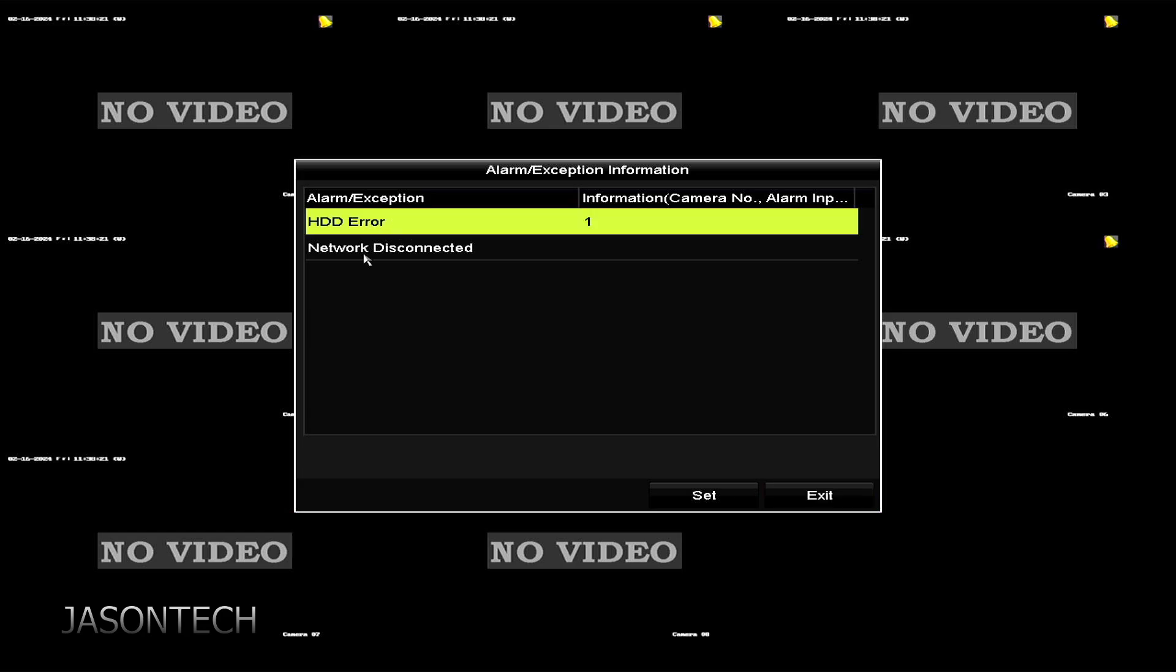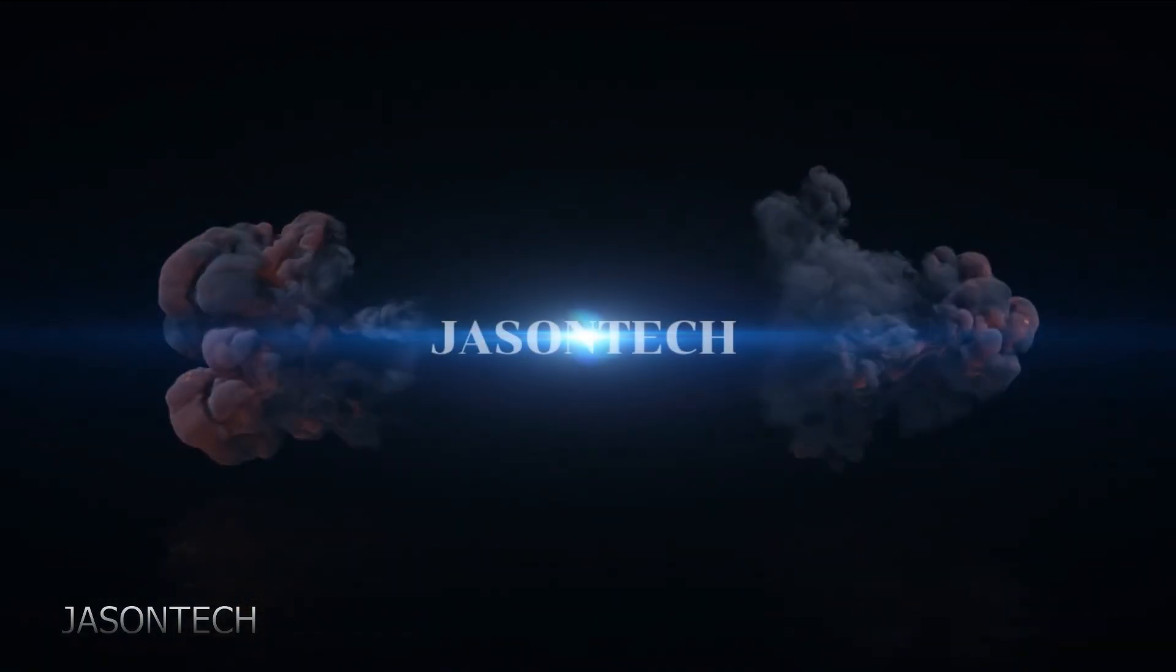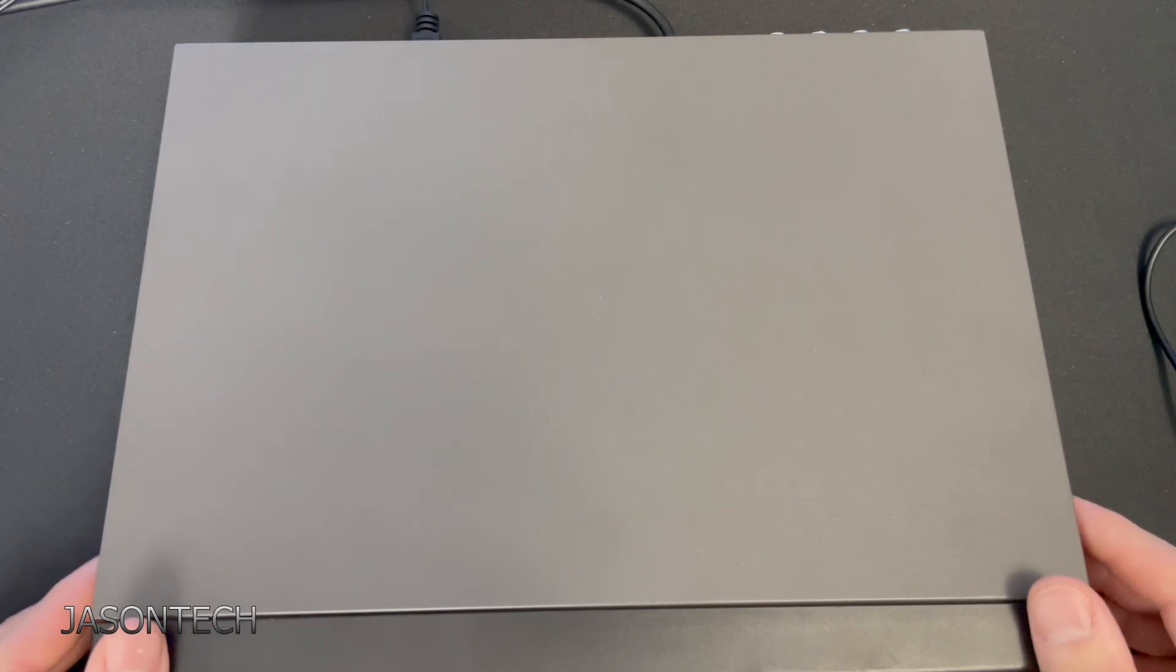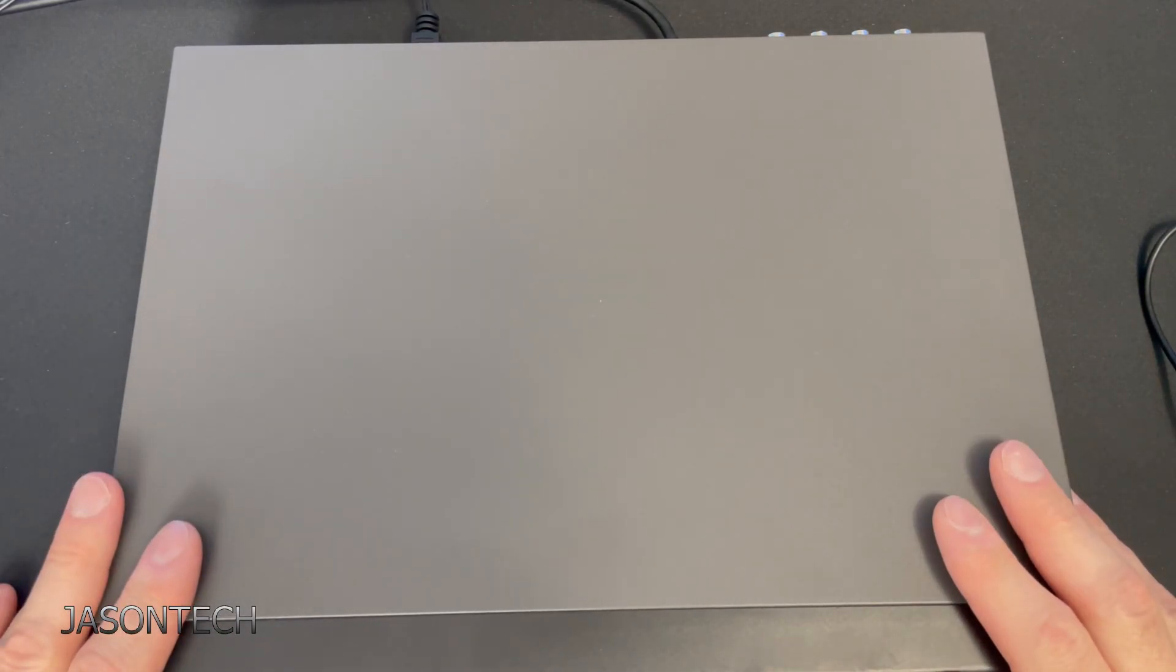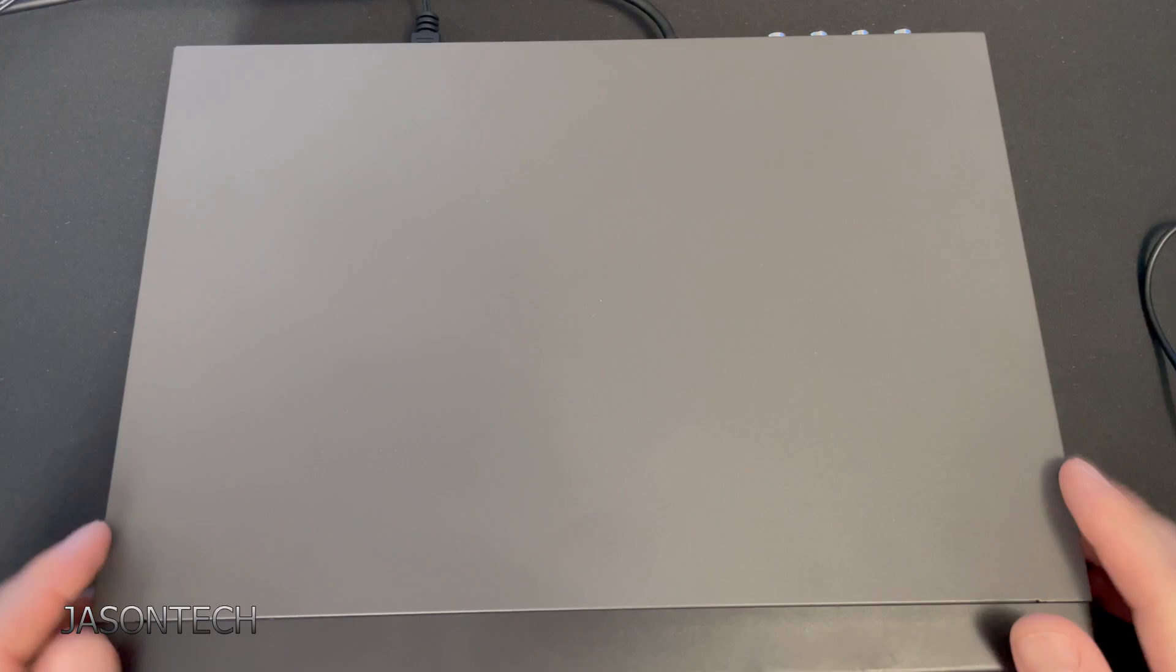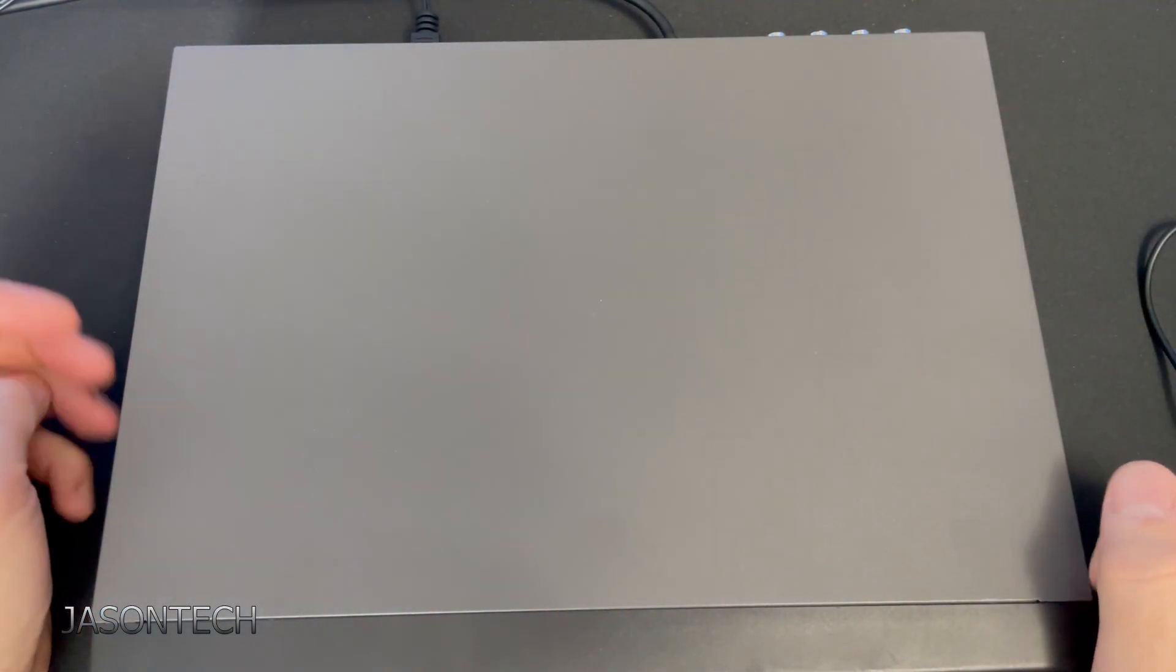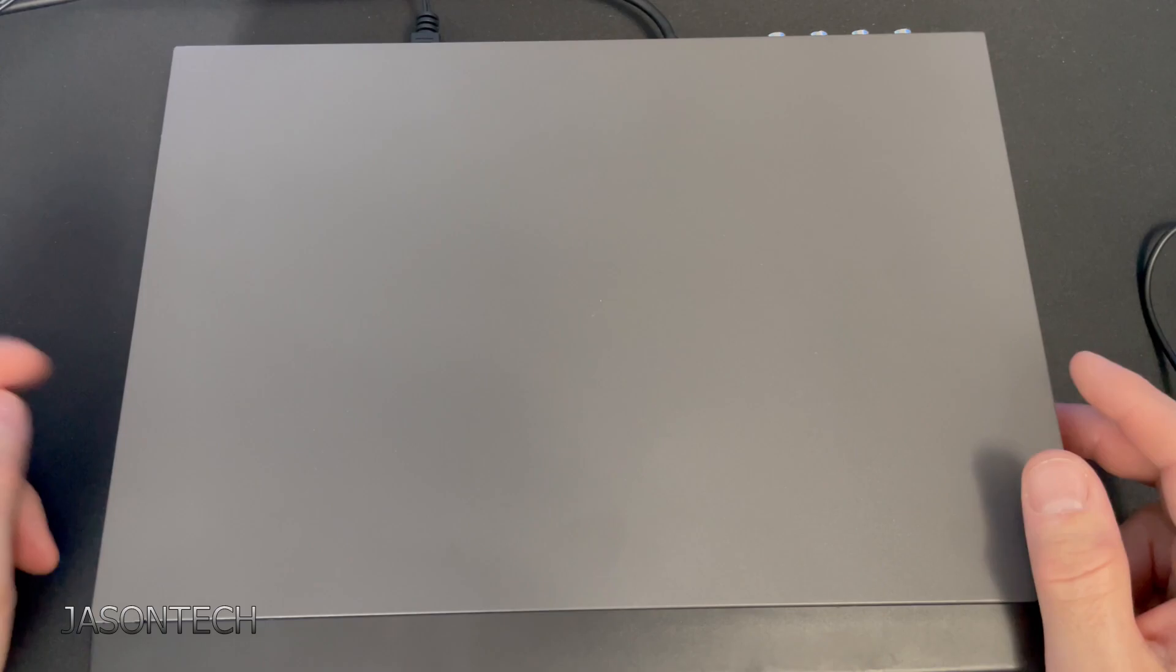So in this video I'm gonna show you how to fix this. Okay, so what we're gonna do is I got the recorder in front of me that's giving us the issue, so we have to replace the hard drive. So we have to get to it.